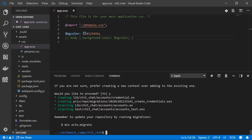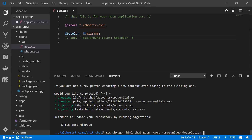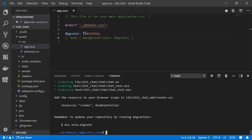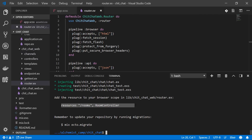Finally, let's make the chat rooms themselves with `mix phx.gen.html`. Chat will be the context, room the schema, rooms the table name. Each room will have a name which is a unique string and a description — which could be longer than 255 characters, so we specify it as text rather than string. Rooms also reference users because each room will have a creator, so `user_id:references:users`.